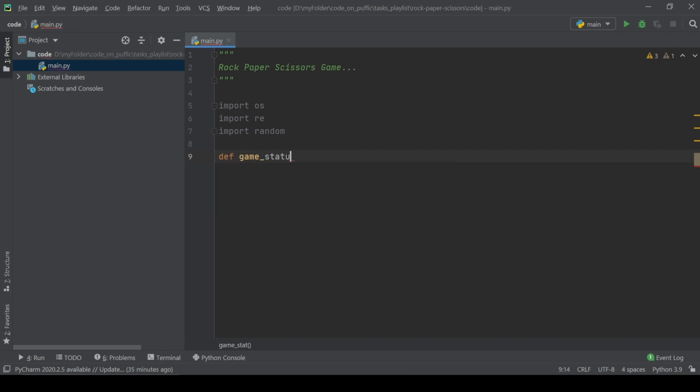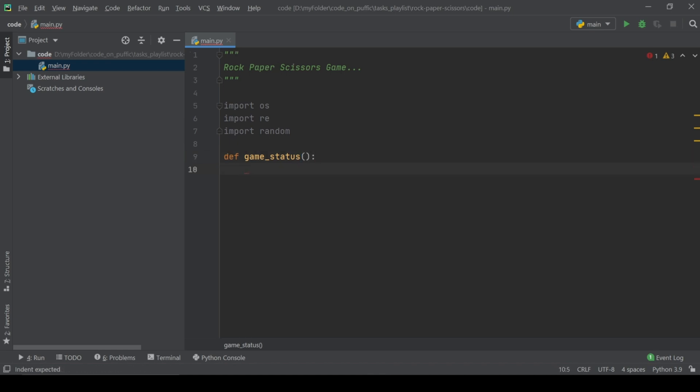Create the game status function to start playing again. We have two responses, yes and no.